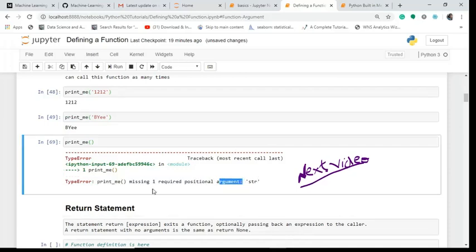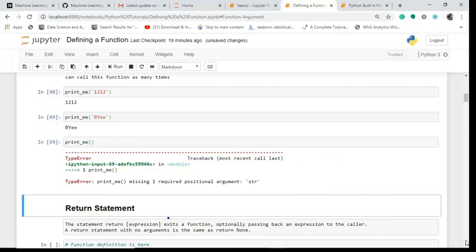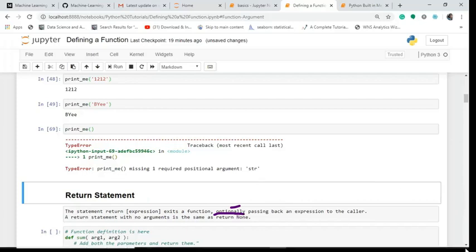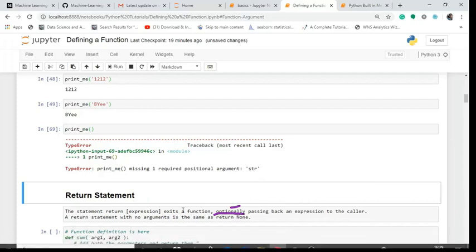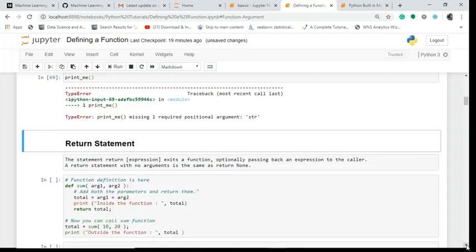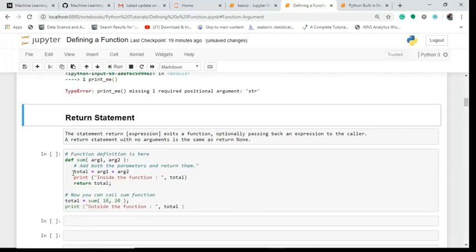Now let's examine this return statement. What is this return statement? This return statement exits a function. If you give an expression inside that, that's okay. If you do not give it, then it is same as return null.